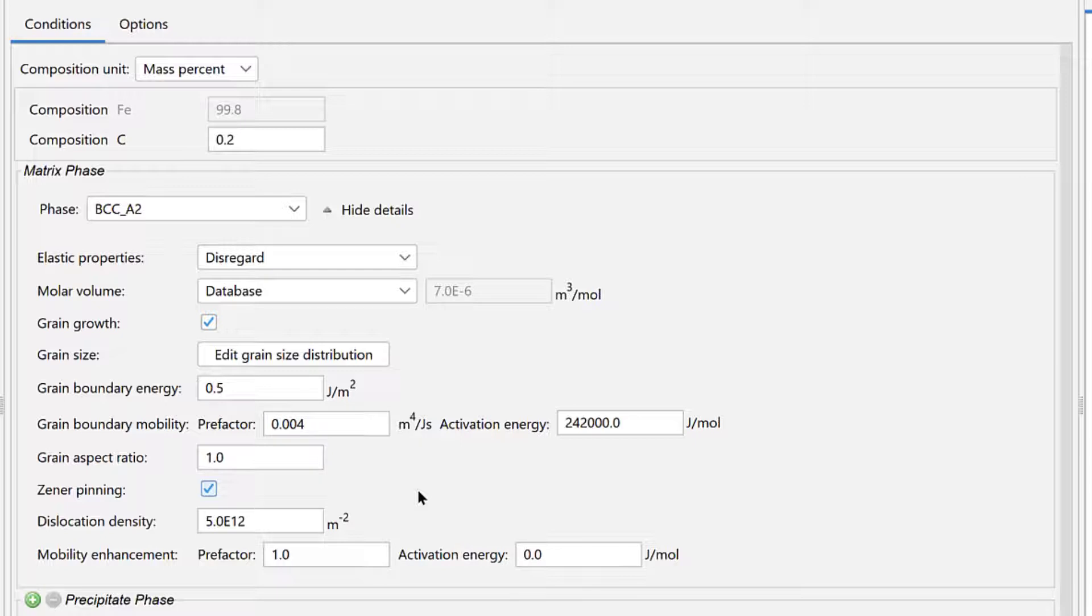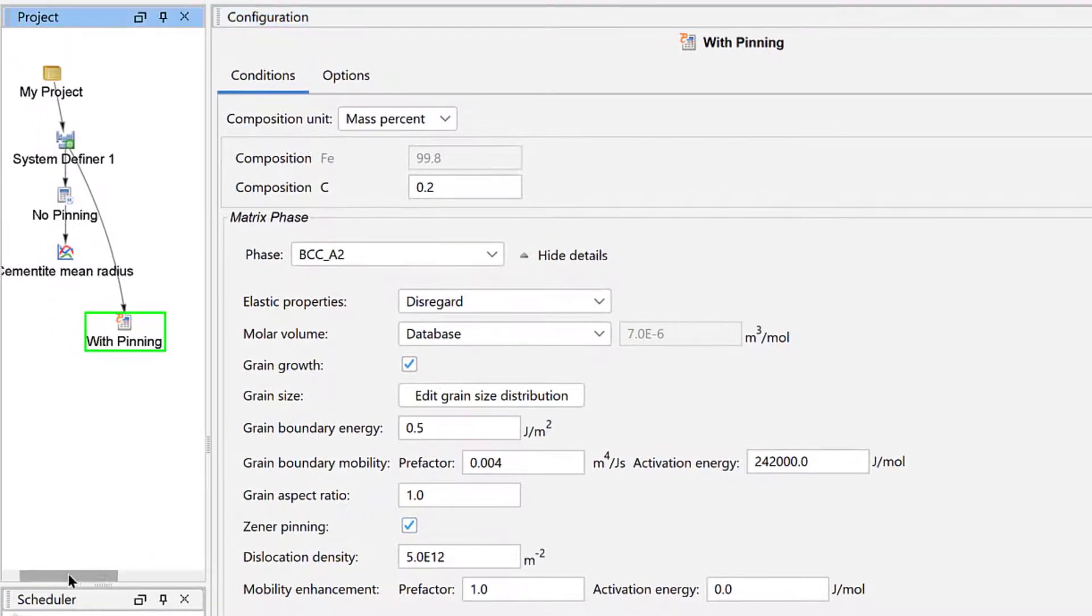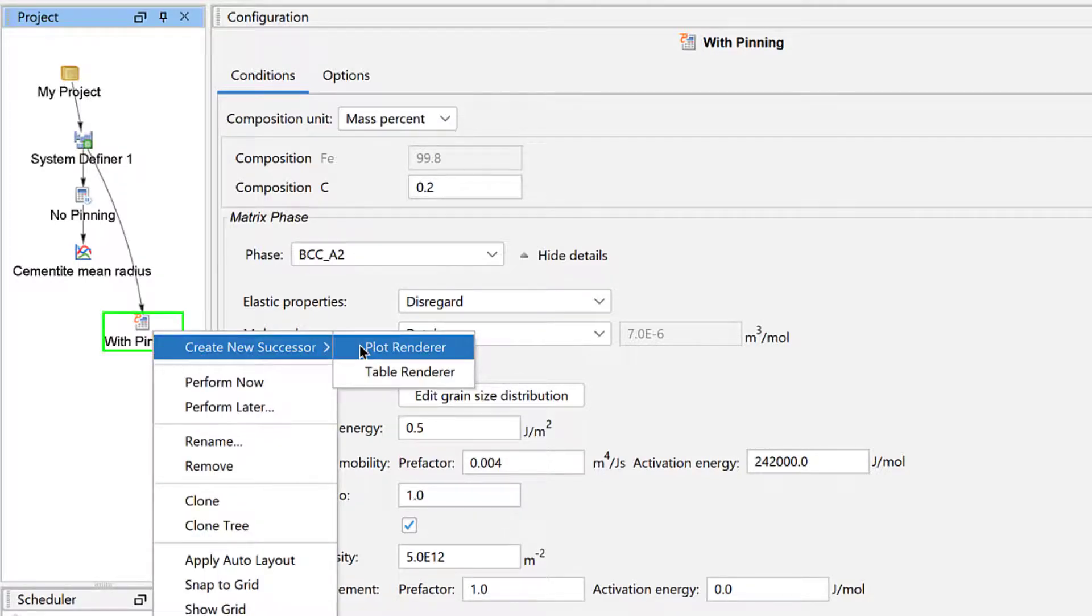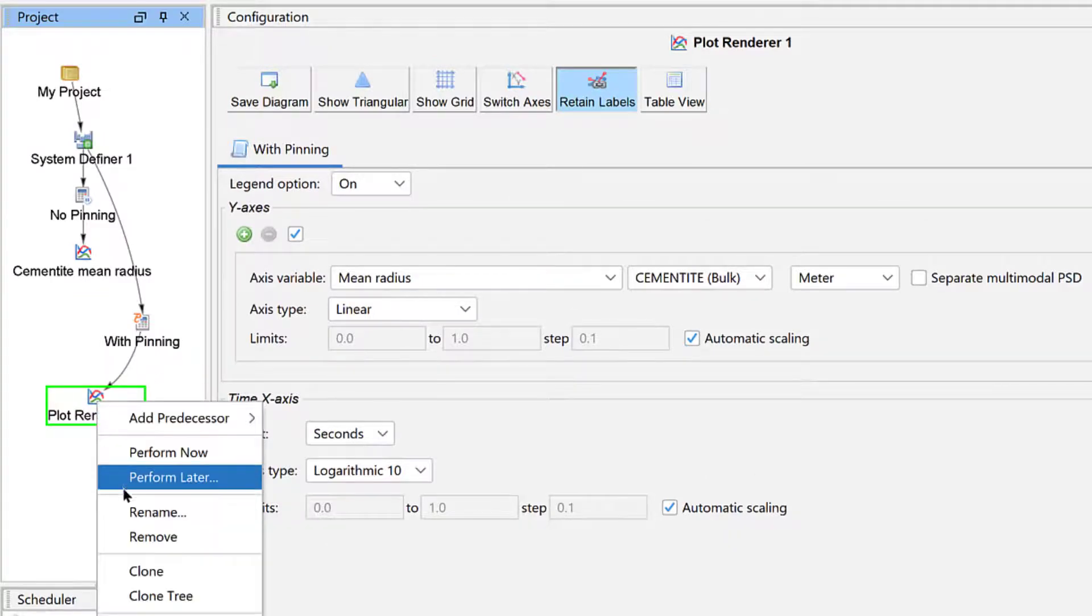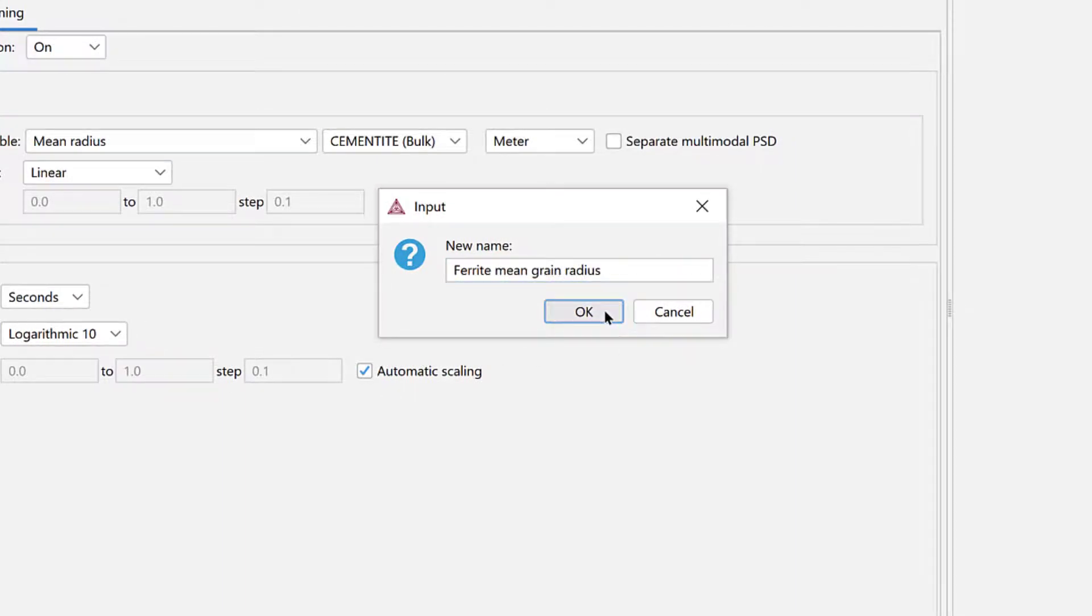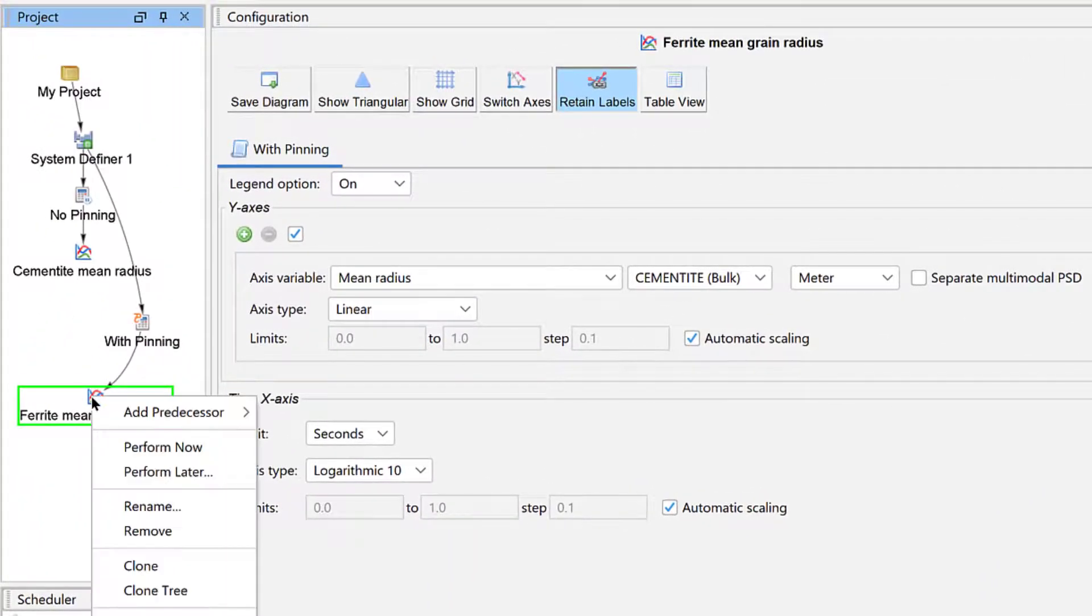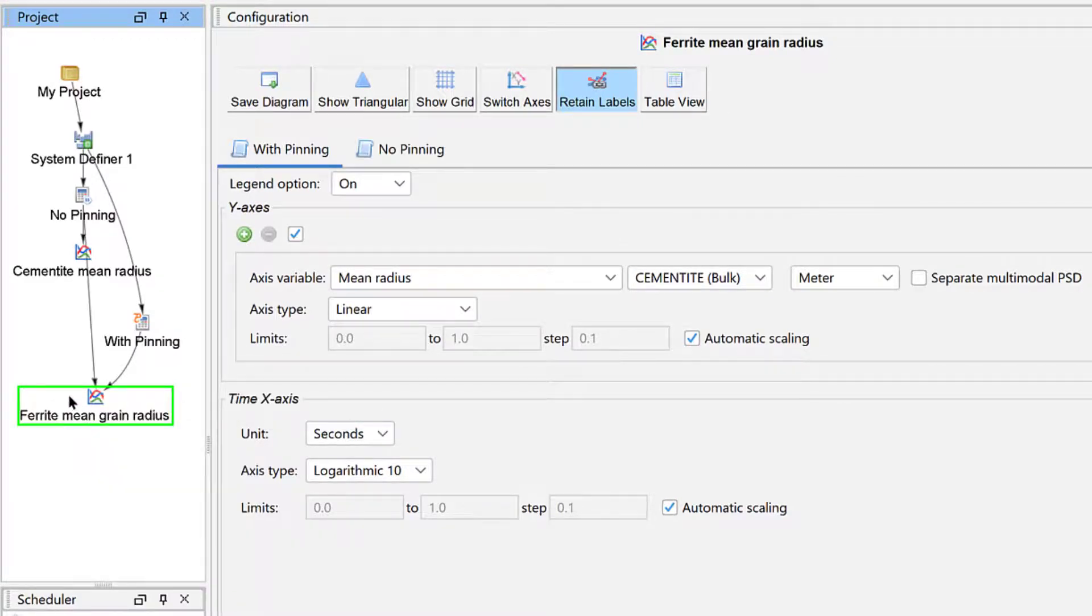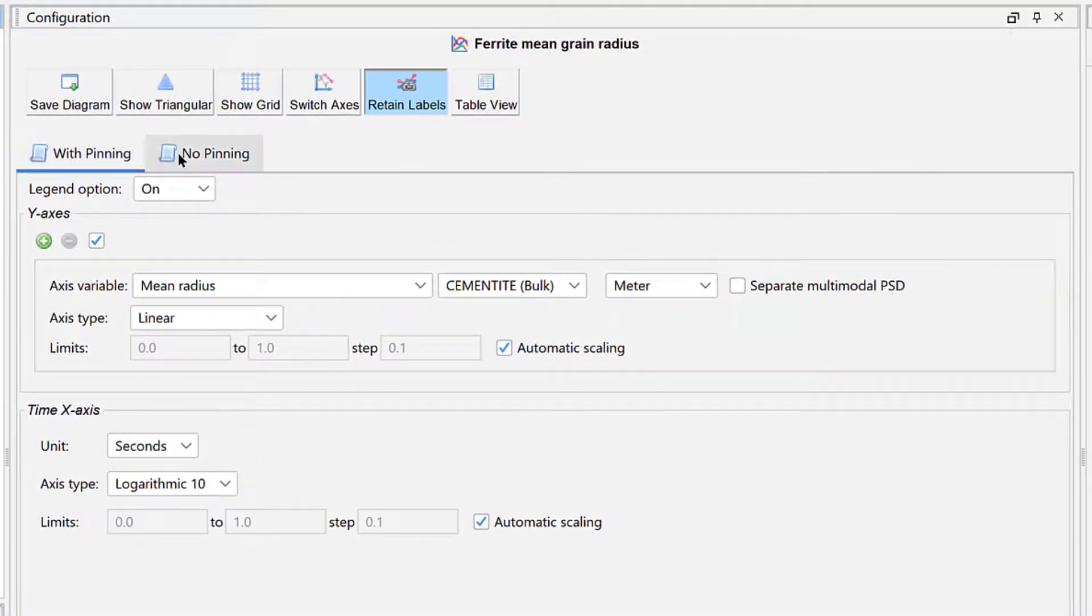Our second calculation is now set up, so we will plot both calculations together. Right-click on the With Pinning node and select Create New Successor, Plot Renderer. Right-click on the new Plot Renderer node and select Rename. Name the node Ferrite Mean Grain Radius and click OK. Right-click on the new node and select Add Predecessor, No Pinning. Our plot is now connected to both calculations. And each calculation has a tab in the configuration window that must be configured.